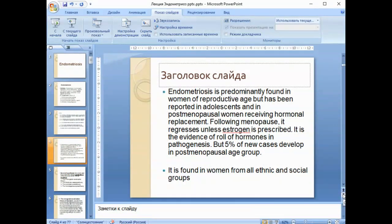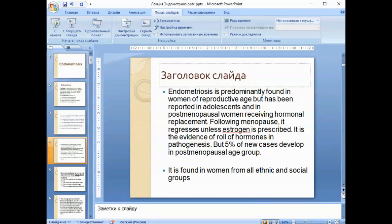Endometriosis is predominantly found in women of reproductive age, but has been reported in adolescence and in postmenopausal women receiving hormonal replacement. Following menopause, it regresses unless estrogen is prescribed — evidence of the role of hormones in pathogenesis. About 5% of new cases develop in the postmenopausal age group, which we shall explain later.